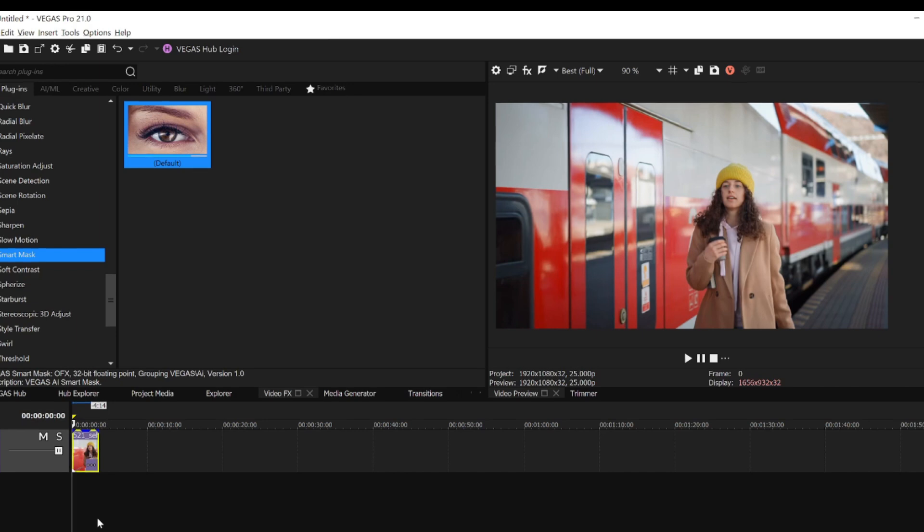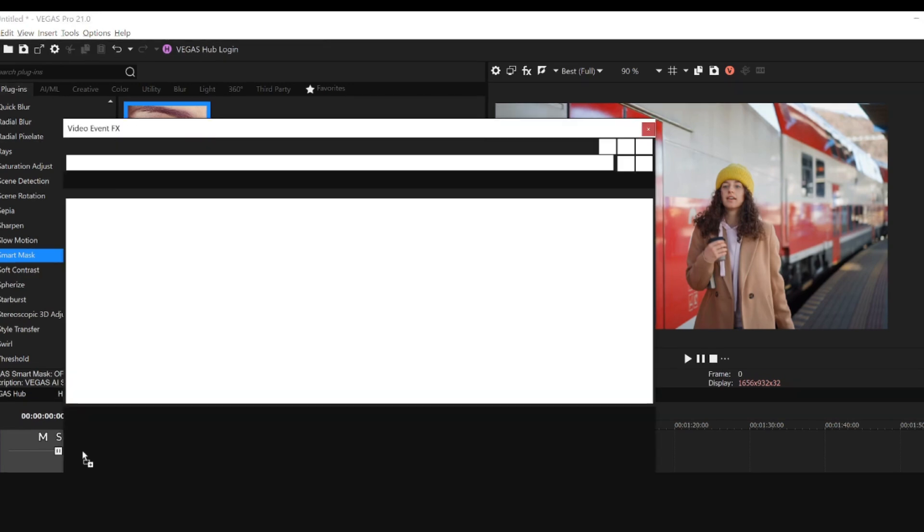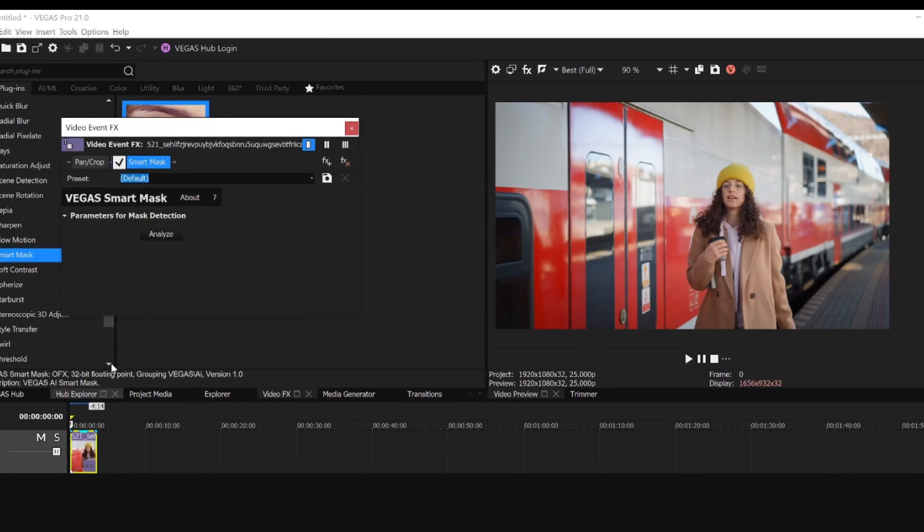In this scene, let's mask the woman out with Smart Masking and create a different effect. From the Video Effects window, I'll add the Smart Mask plugin to the clip.